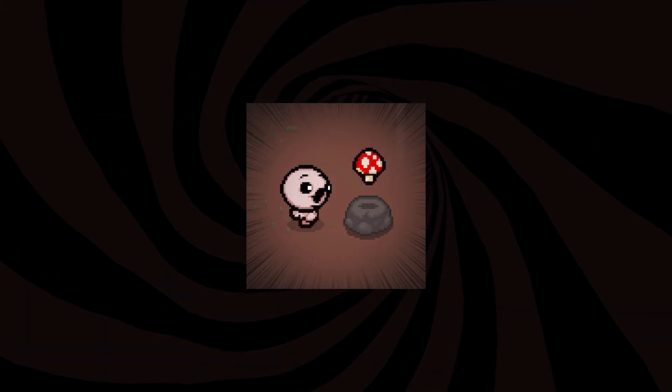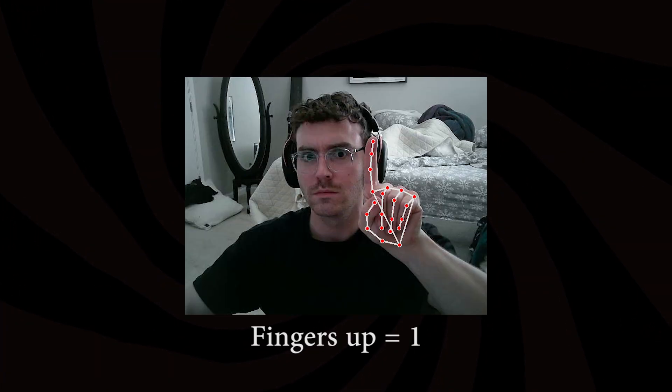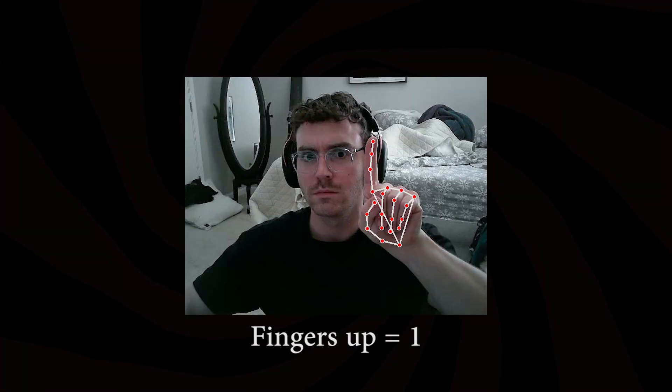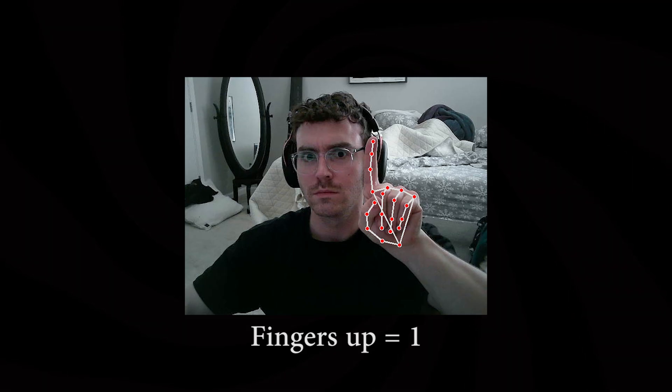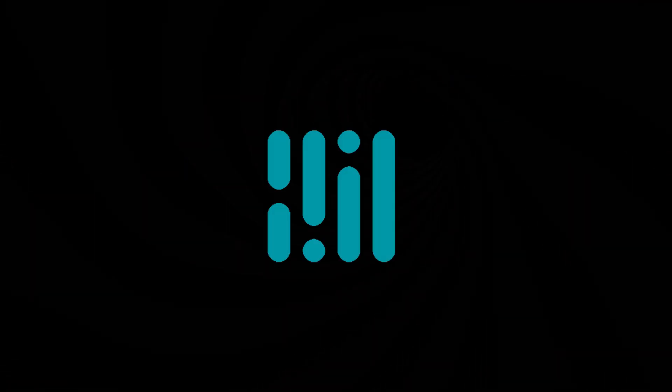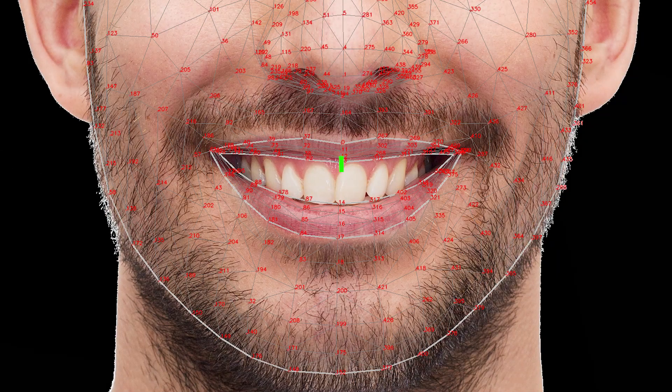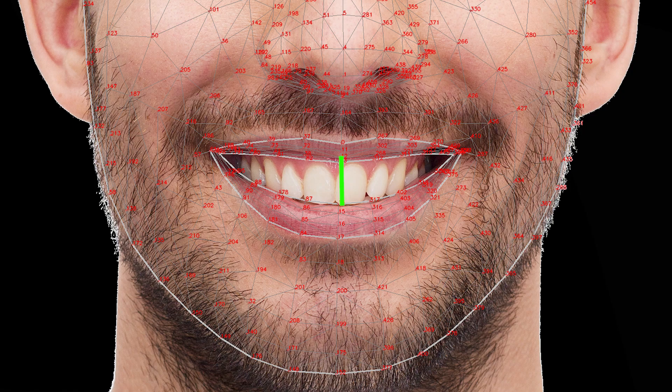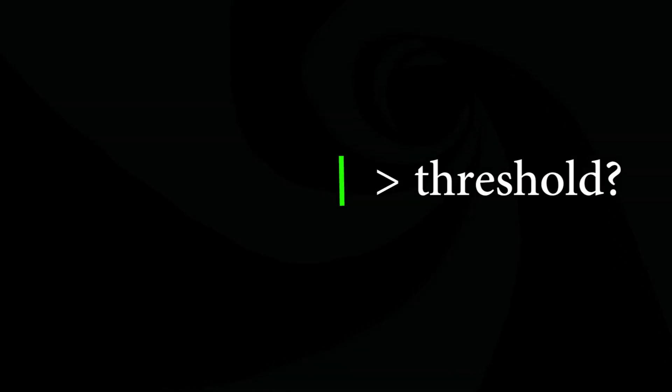Another detection I wanted to implement was an open mouth. We basically do the same thing as the finger up detection. We use media pipe to create a face mesh, check if the distance between the upper and lower lip is above a threshold, then return true or false based on the distance.